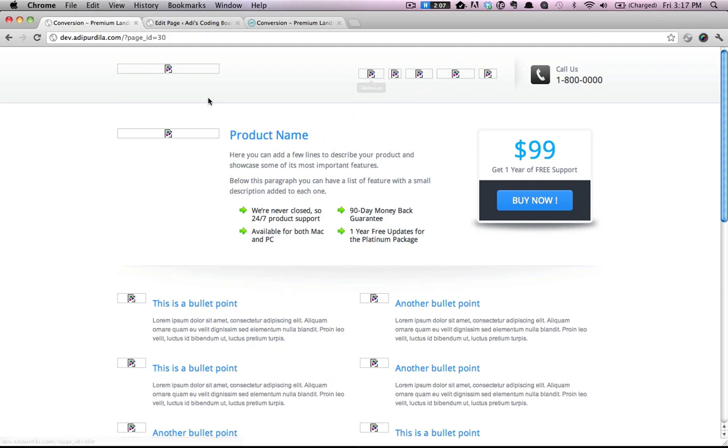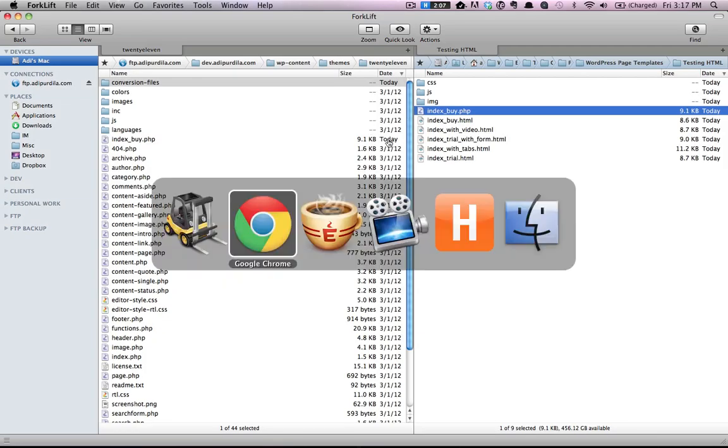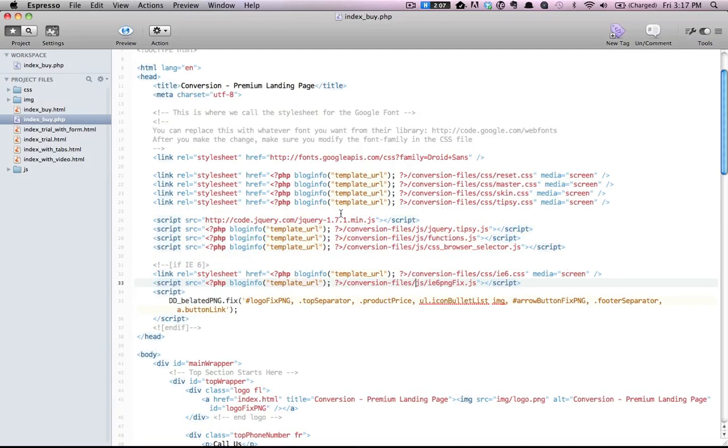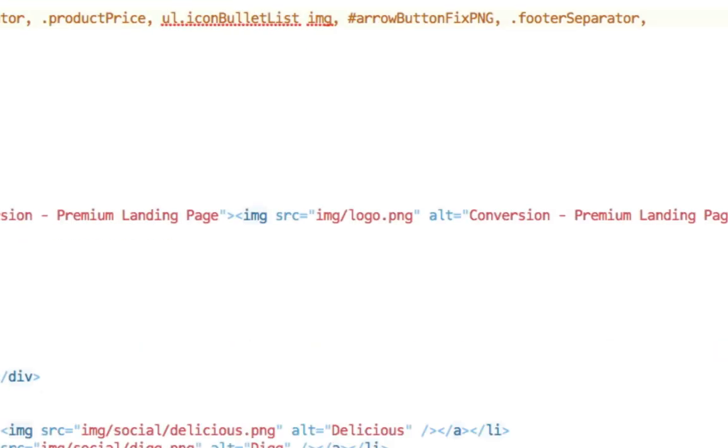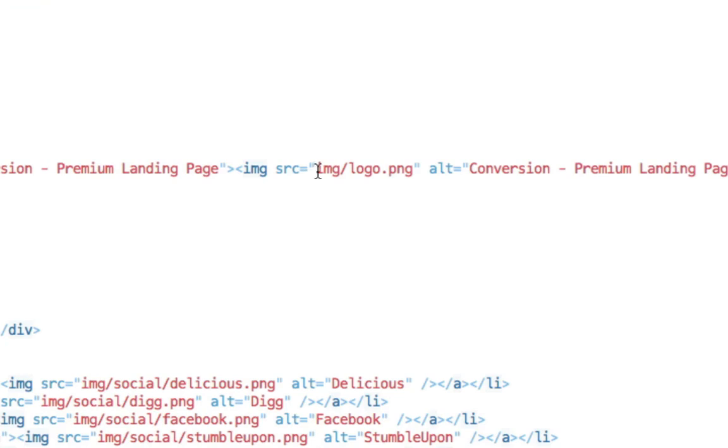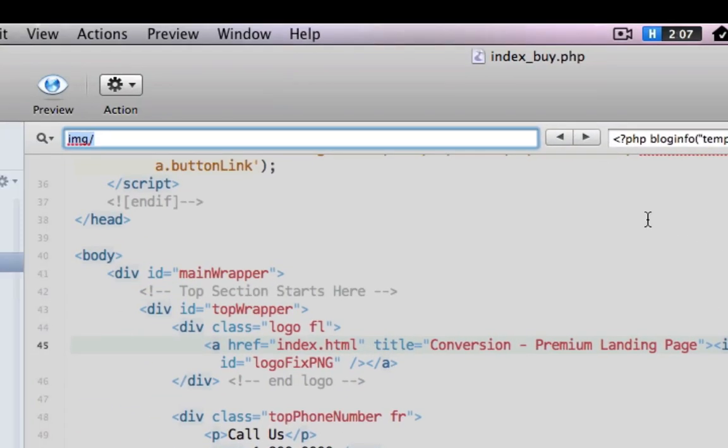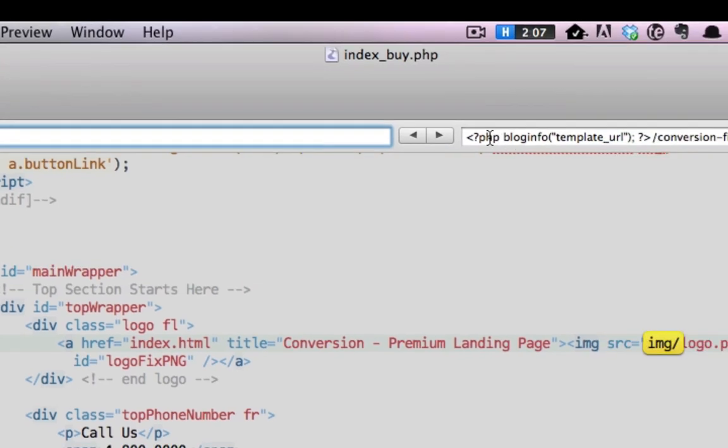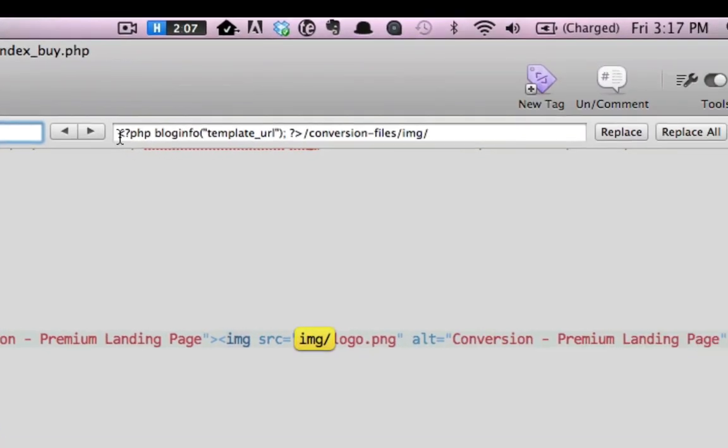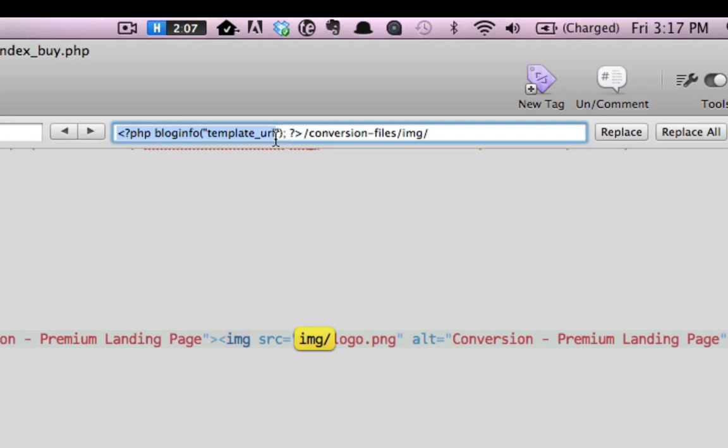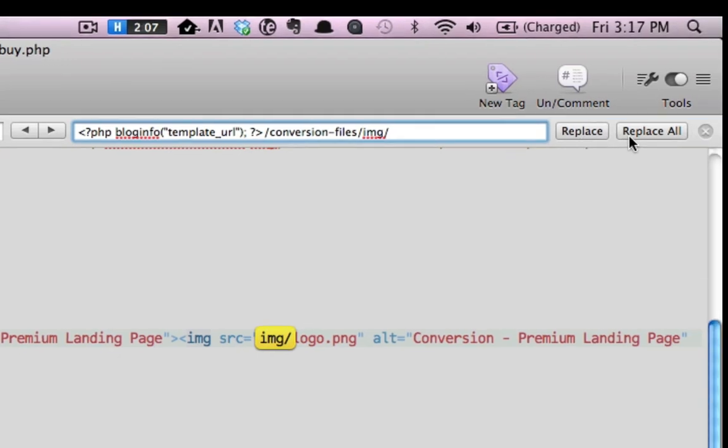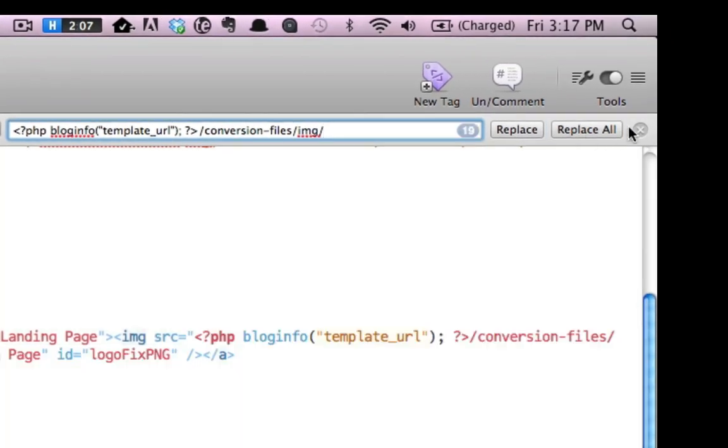But not the images. Because if we look back, all the images still have IMG slash and the image name. So we need to modify these as well. Now you can easily do that by search and replace. So search for IMG slash and replace it with PHP blog info template URL slash conversion files slash IMG. Replace all.